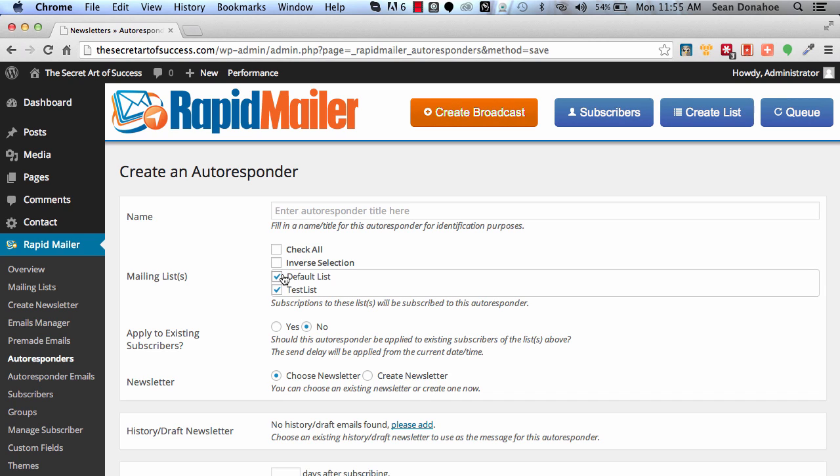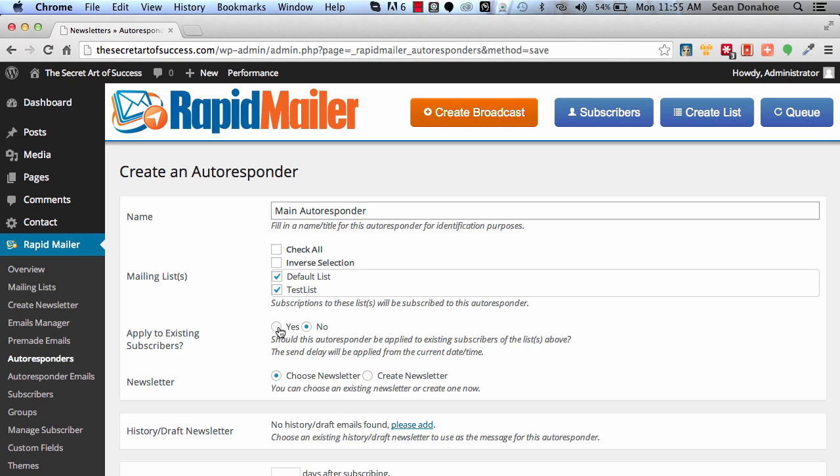So I'm going to have this set up to go to both, and we're going to call this main autoresponder because we want to build trust, value, and everything else. So we can set this up. This is something you can't do with a lot of systems.